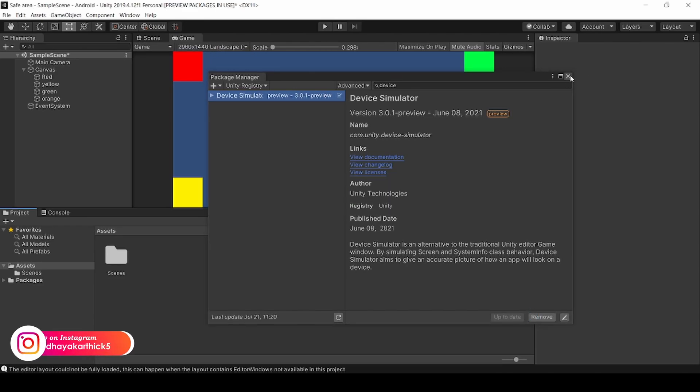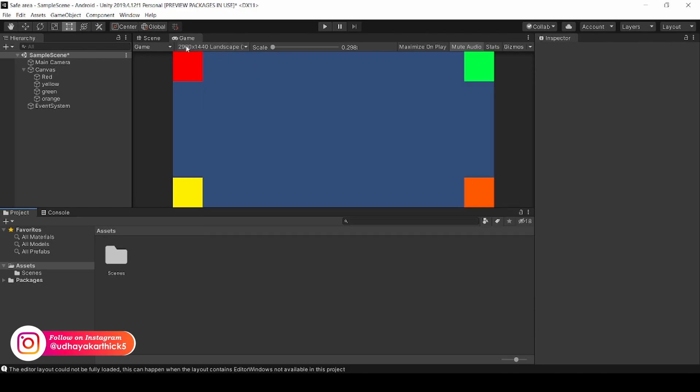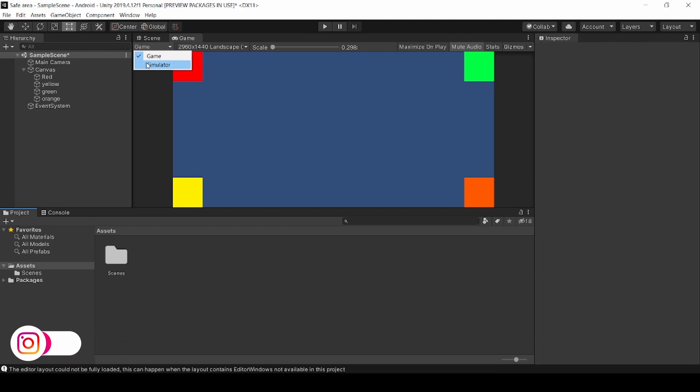Now close this. Go to Game and click the dropdown, select Simulator.